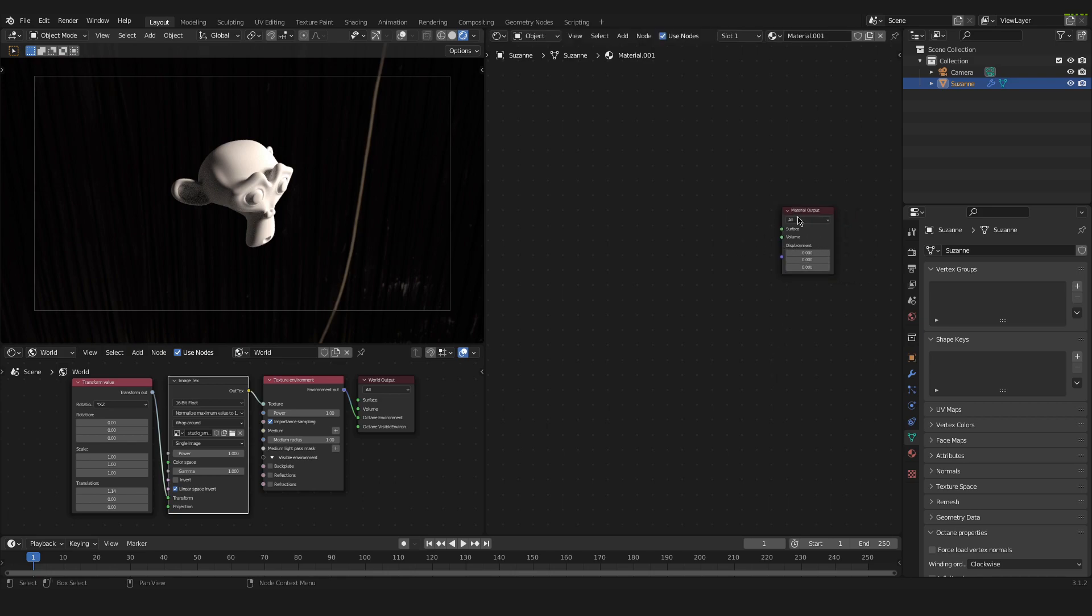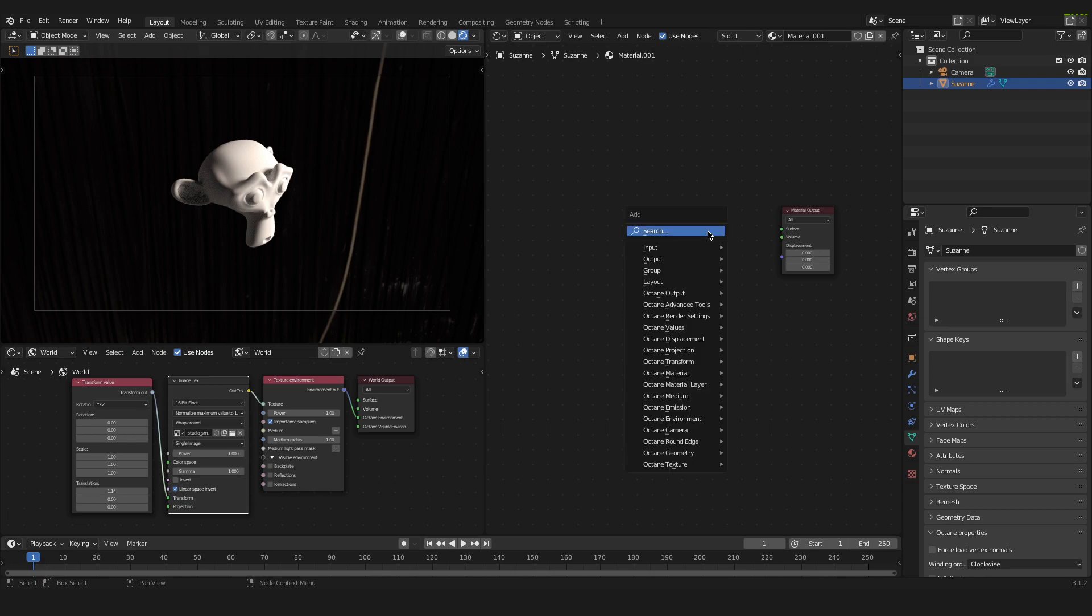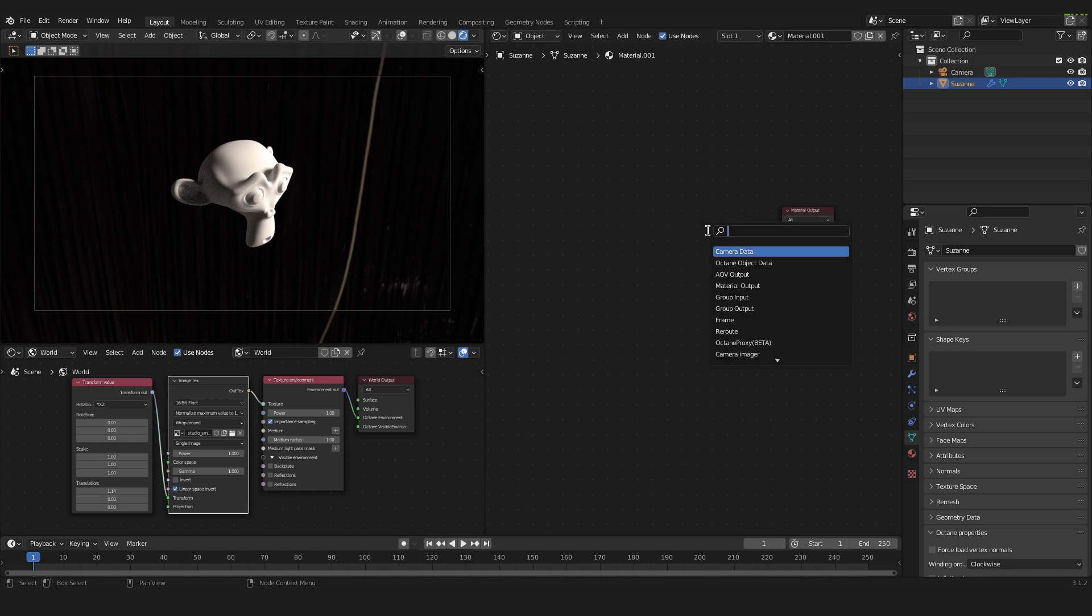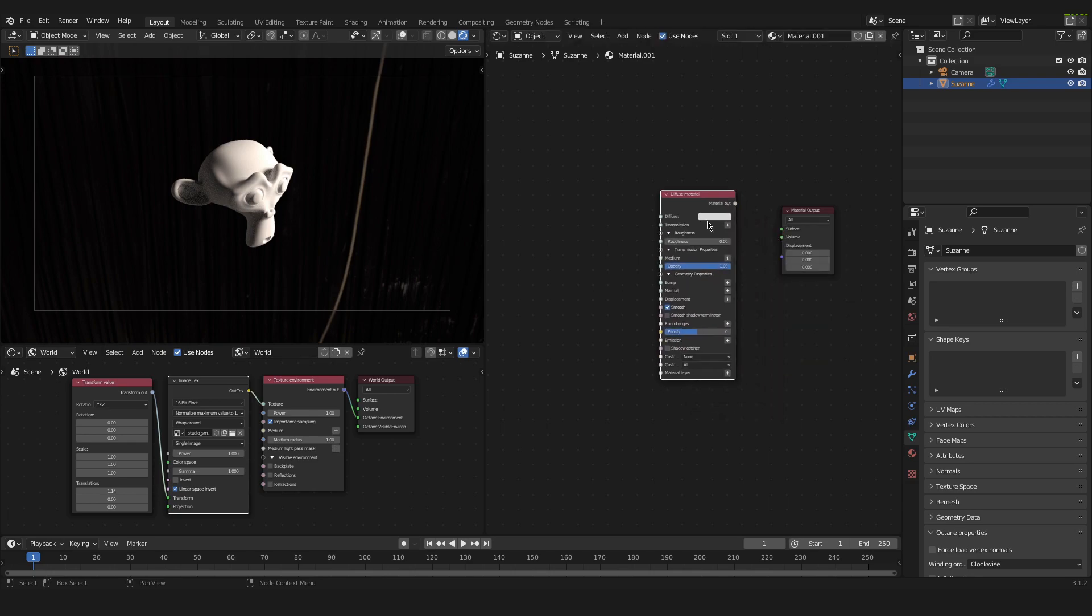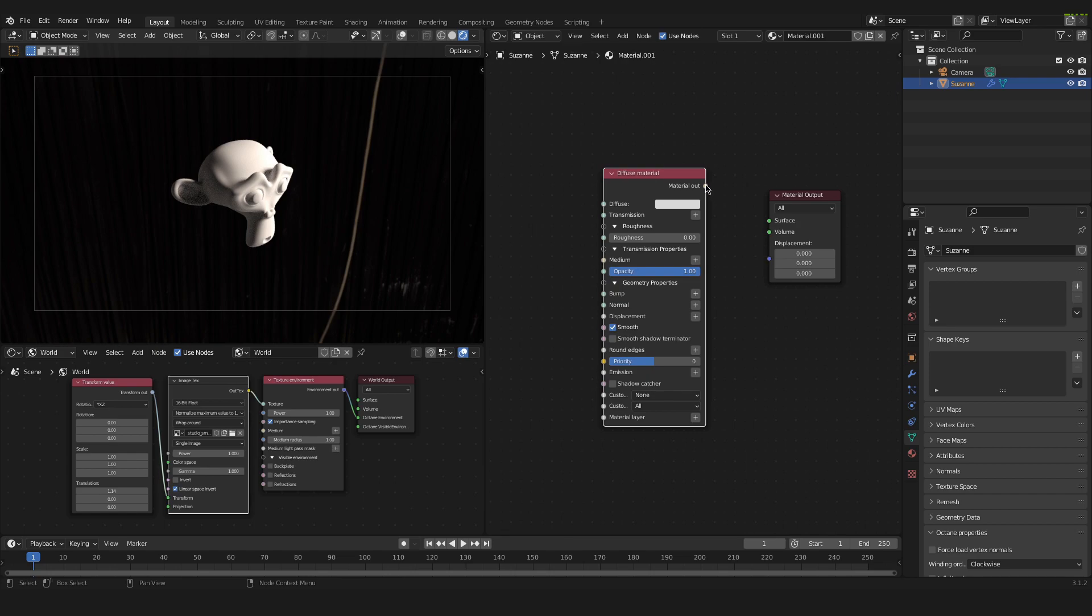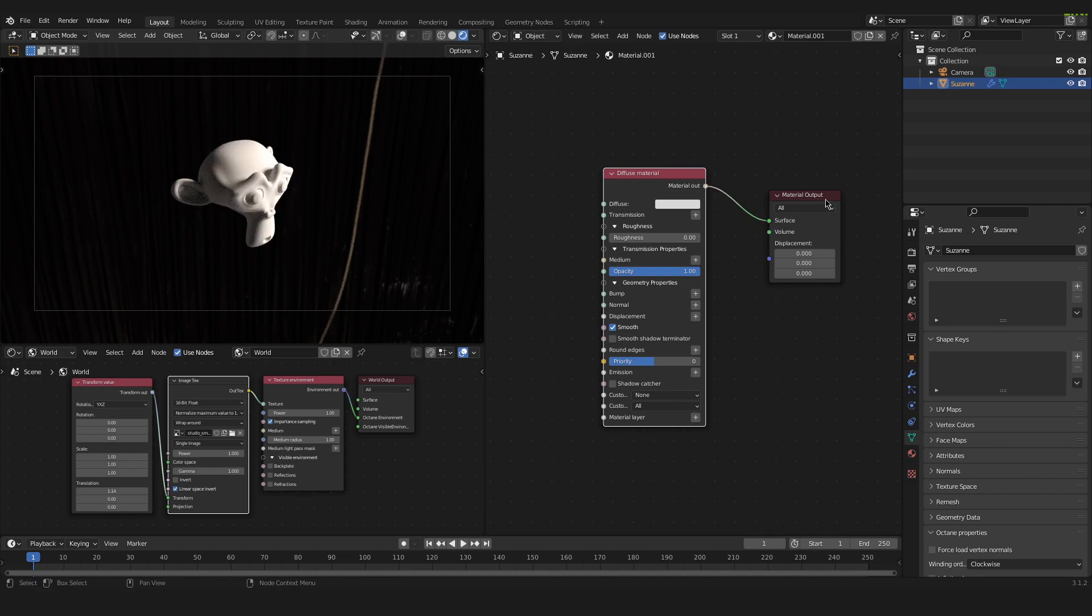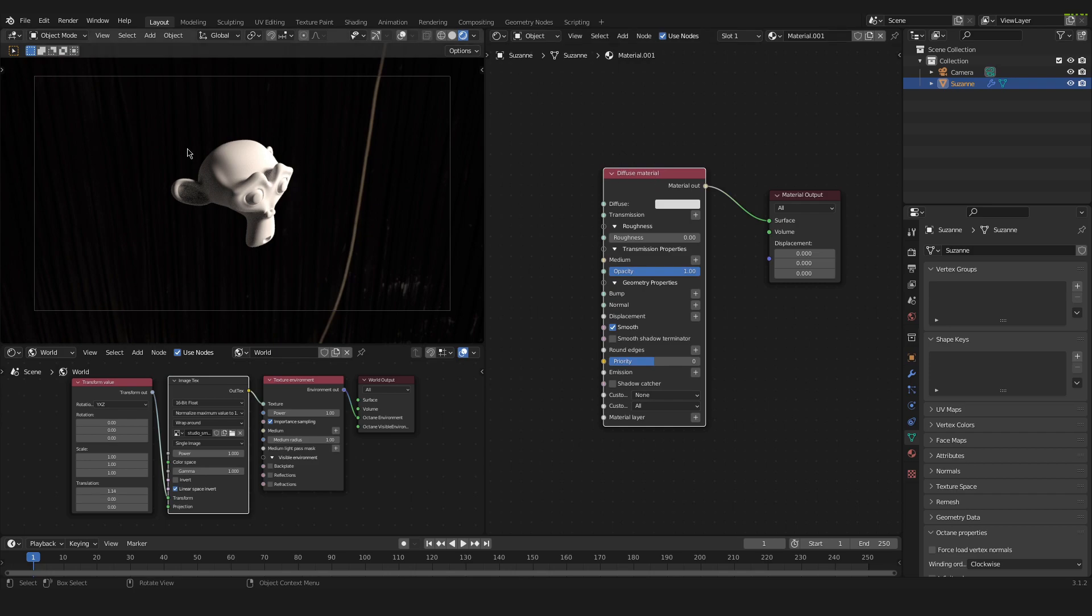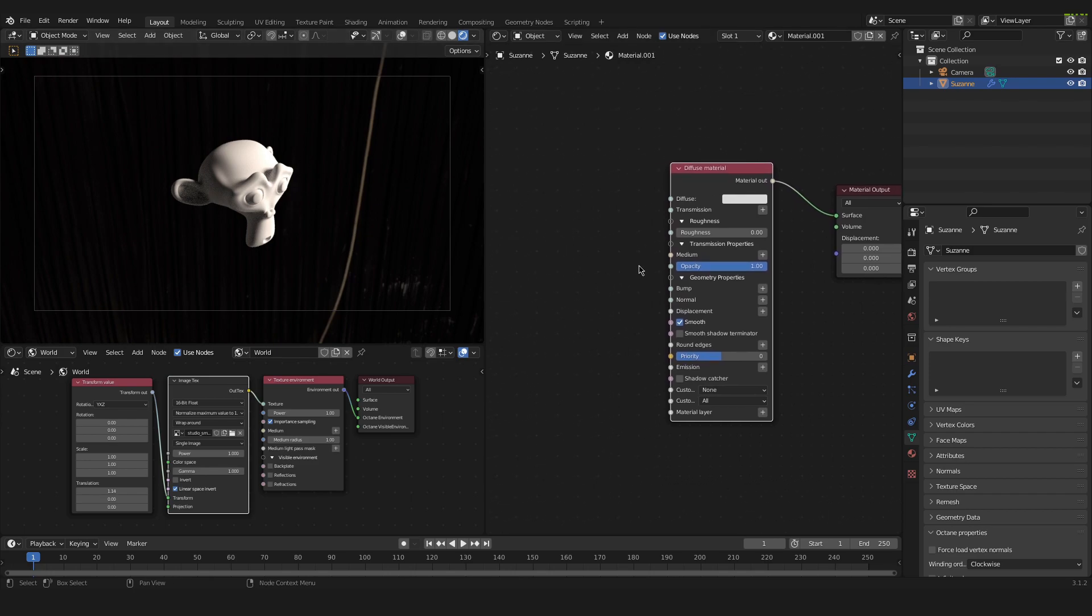So we have this material output node and now we have to press Shift A and we search for a diffuse material. Here it is. We take the material out of this diffuse material and we plug it into the surface connector of the material output node. Just like that. And now we have applied this diffuse material onto our object. Very well. So we can continue.